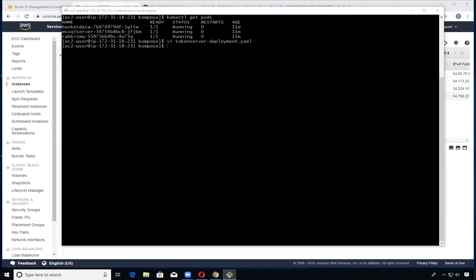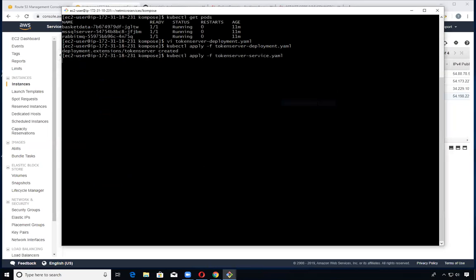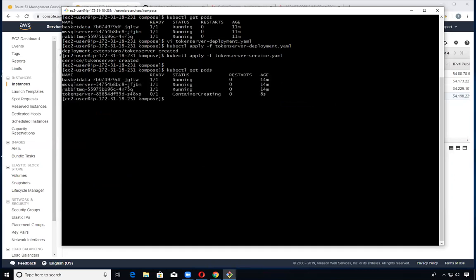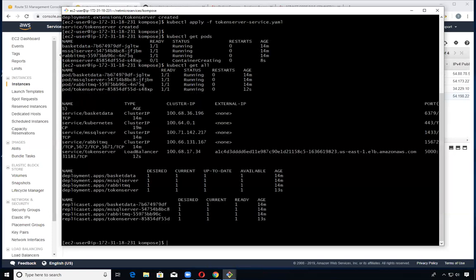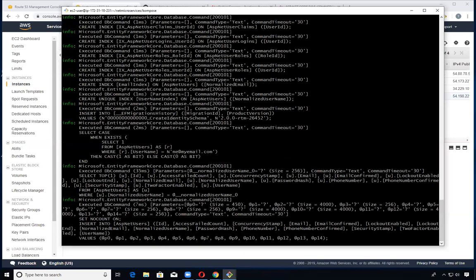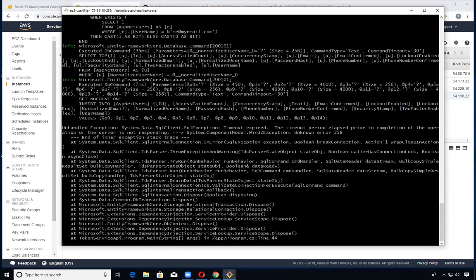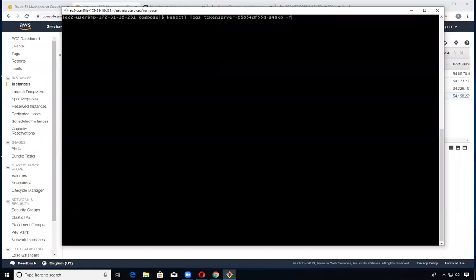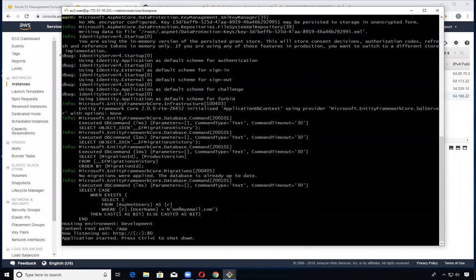Now I'm going to start up the token server. As you can see, it's starting to create the container and our services are running. I'll check the kubectl logs. It's still building the token server and initializing the database, so I'm just waiting for that to start up. These timeouts are normal and eventually complete. So this time it did complete - the token server is up and running.